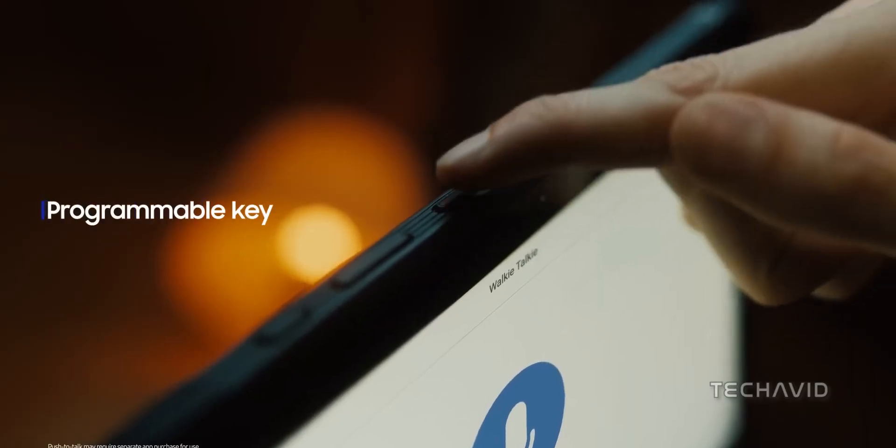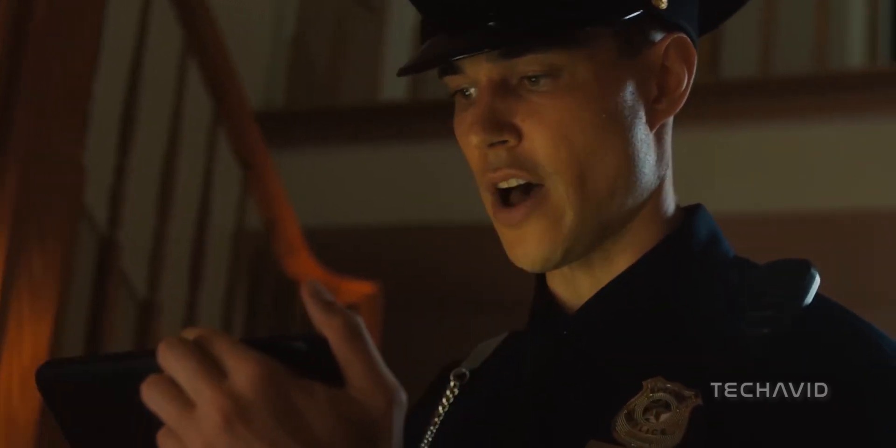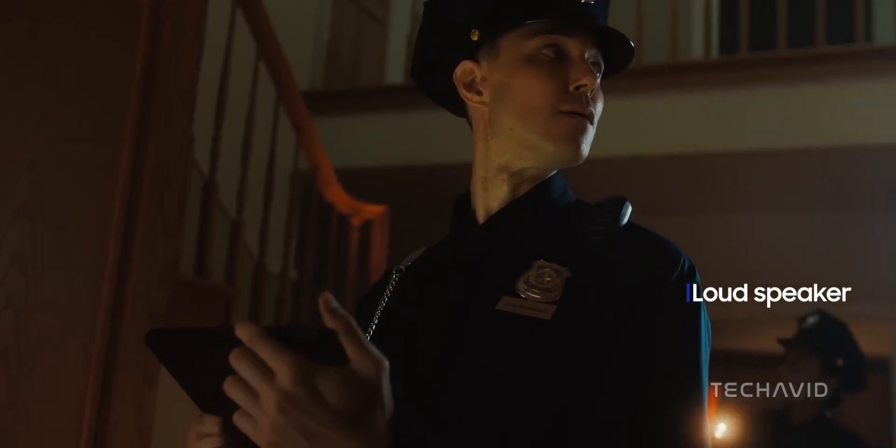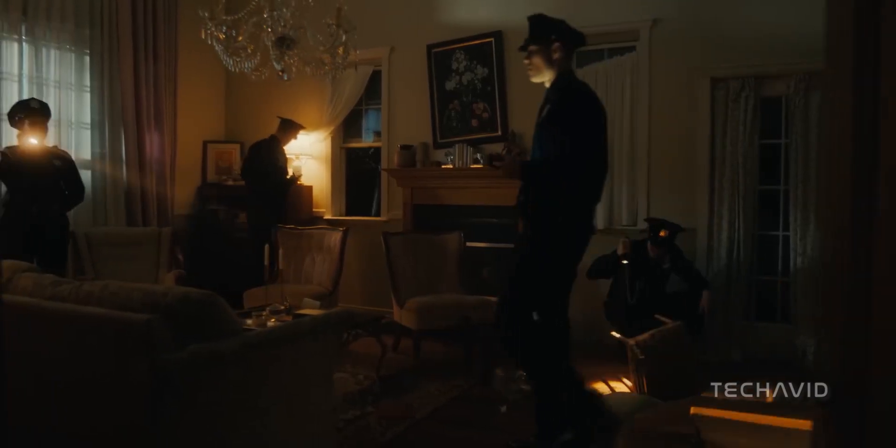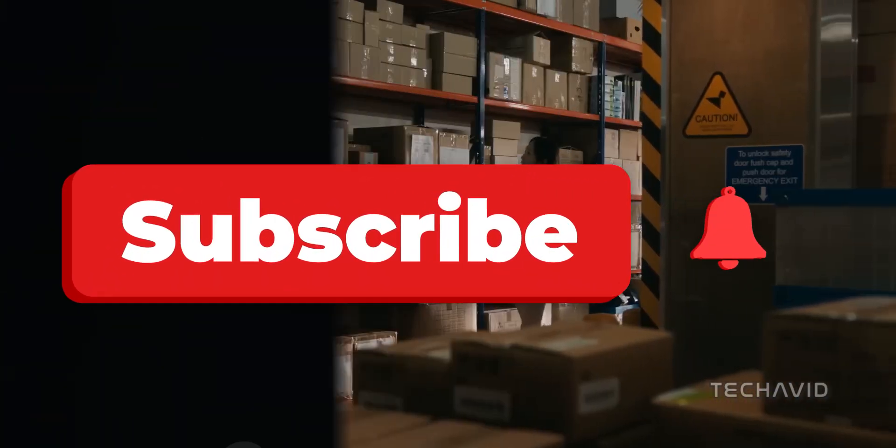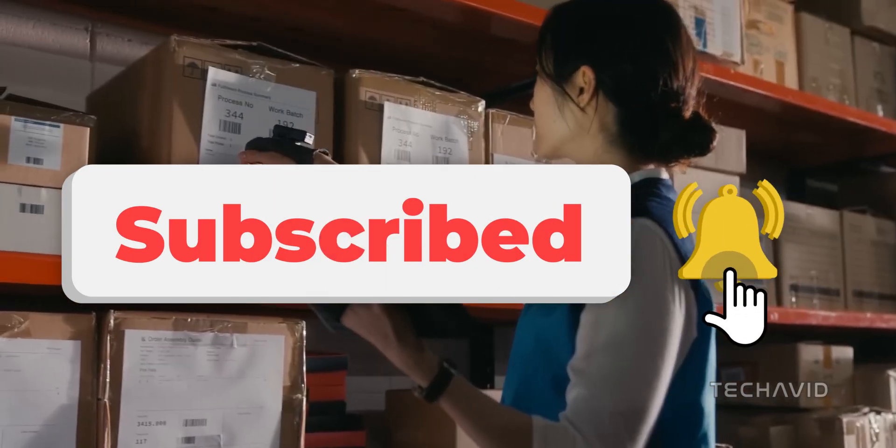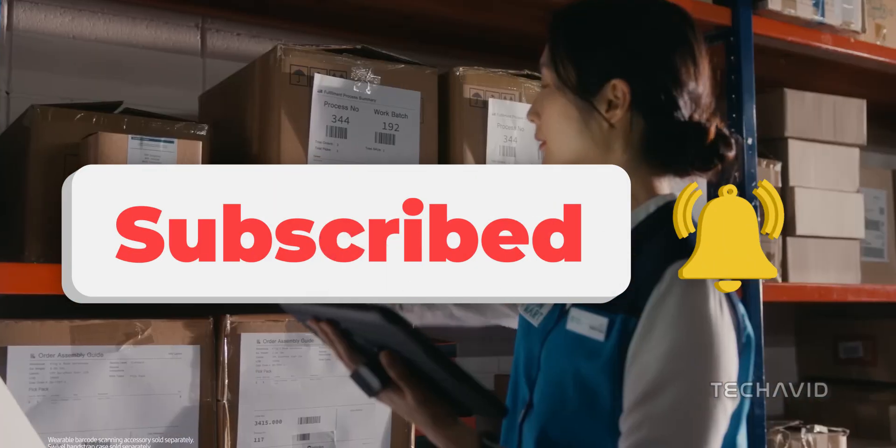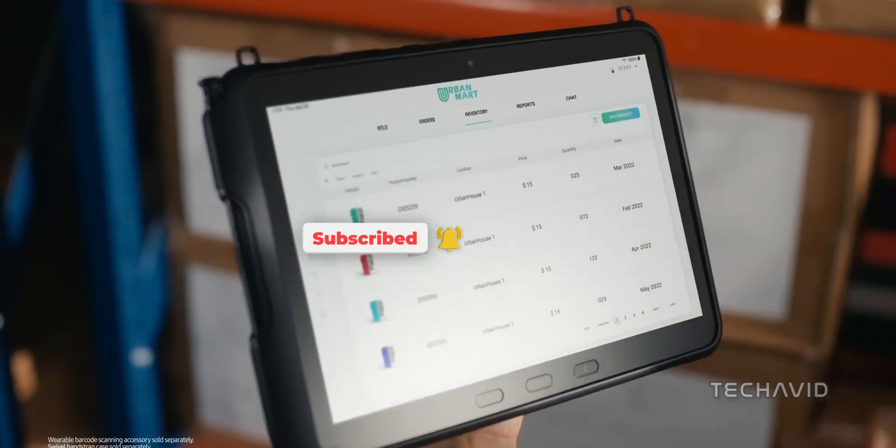And that is all for this video, the scoop on Samsung's upcoming Galaxy Tab Active 5 series. If you're as hyped as we are, make sure to hit that subscribe button and give us a thumbs up. Until next time, stay tuned for more such content. Catch you on the flip side.